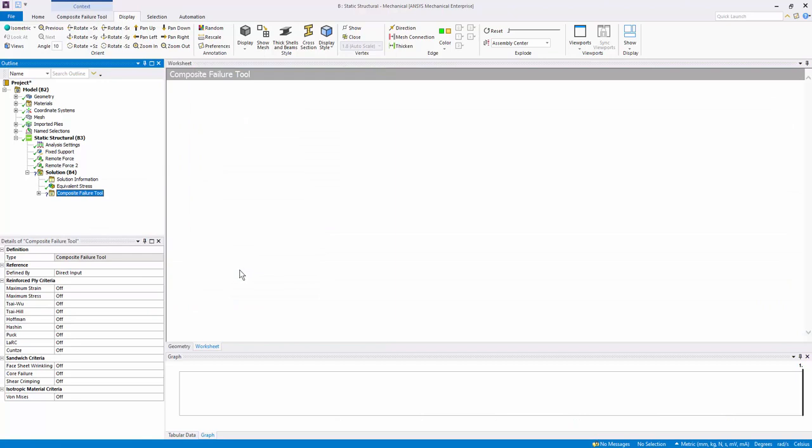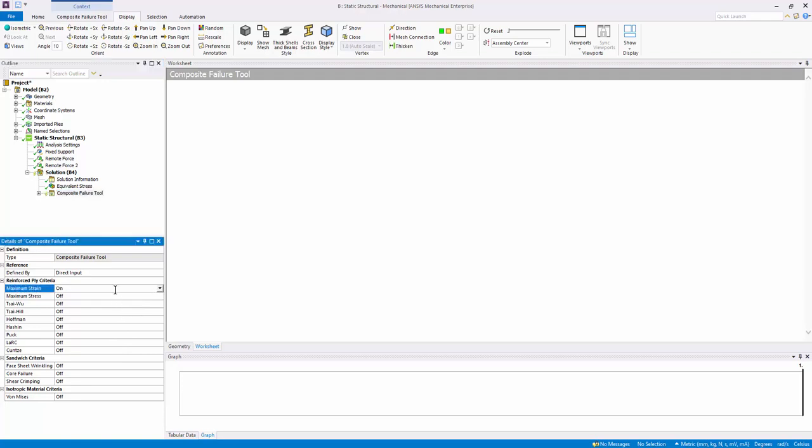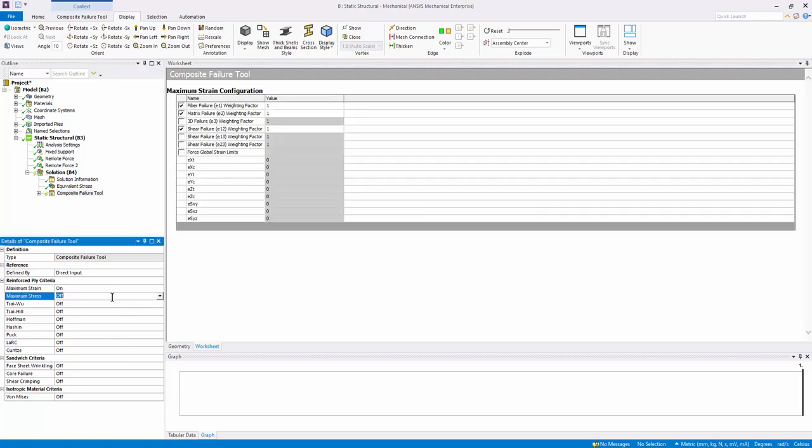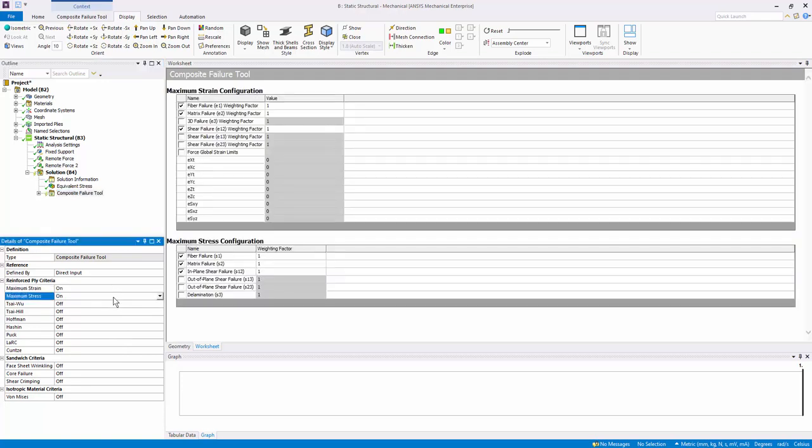Due to the orthotropic material behavior, multiple failure criteria are available to predict different failure modes. In this case, select the maximum stress and strain criteria. There are numbers inherited in these models—if they go above a certain magnitude of loading, the material will experience failure.